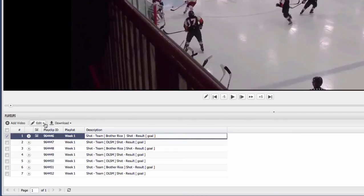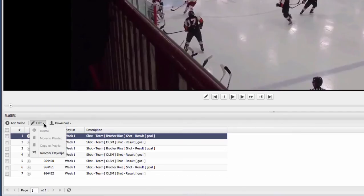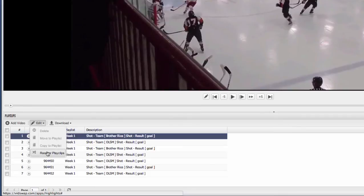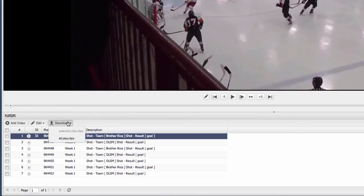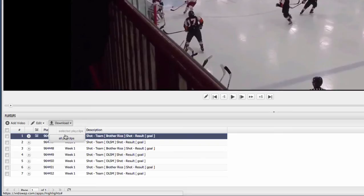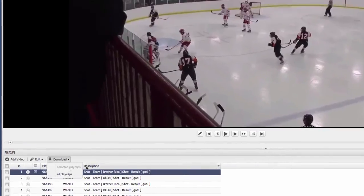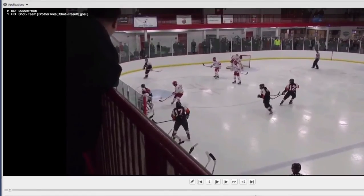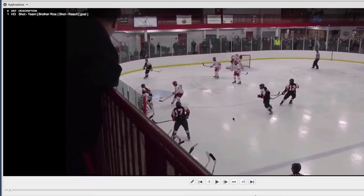The edit menu allows you to change the order of the clips. The download menu allows you to download individual clips to your desktop if you want to drop those into PowerPoint presentations or using some other type of editor. And then lastly, you have the ability to now draw on top of these clips and then save those telestrations and annotations for later.